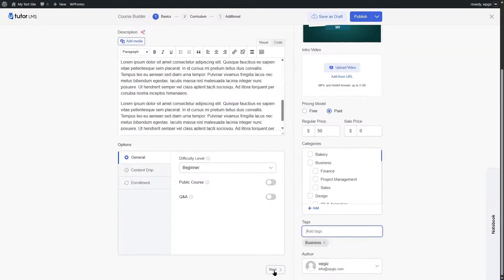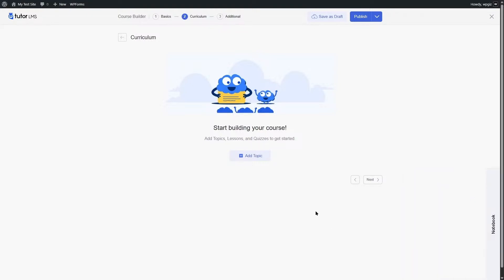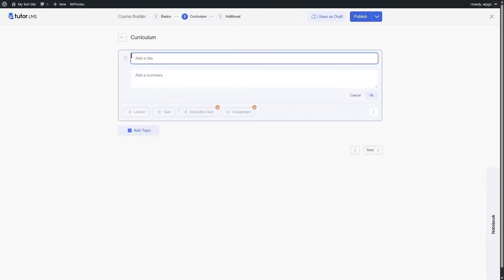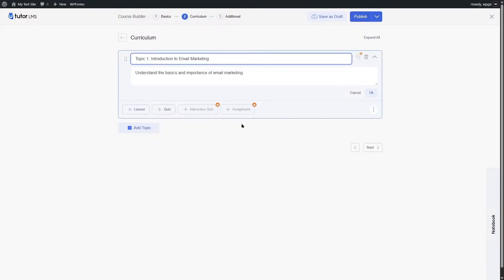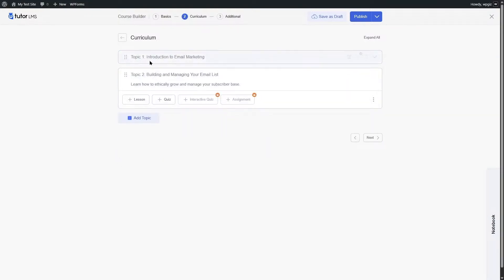Now we move on to the curriculum. Click the Next button and you will see the curriculum is empty. Click the Add Topic button to start. You can also take notes using the notebook icon. To add a topic, click Add New, enter a title and summary, then click OK. Our first topic has been created.